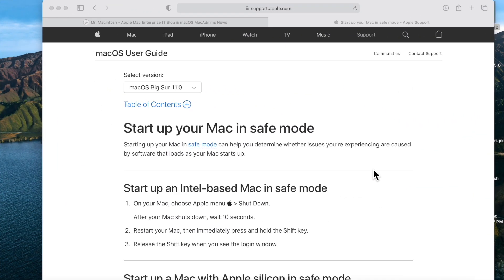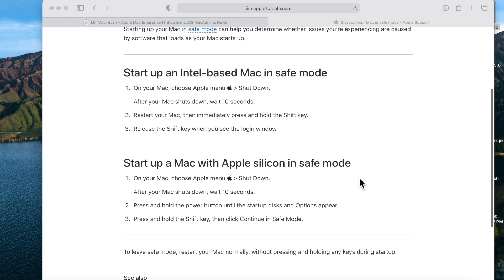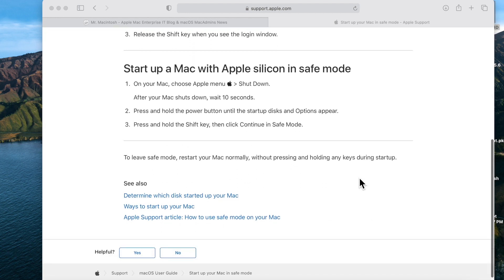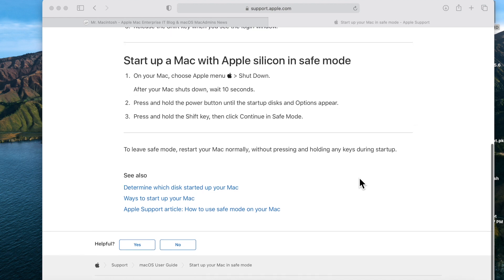Now that you know what safe mode is, let's talk about how to get into it on Apple Silicon. Again, it is changed on Apple Silicon compared with Intel devices. On Intel devices, all you did was click the power button and hold down shift until you saw the loading progress bar.